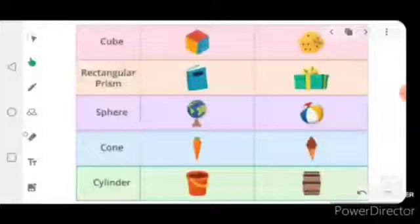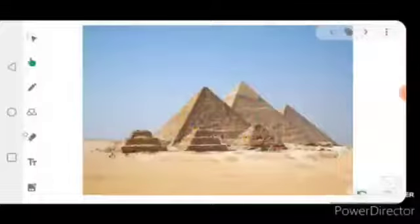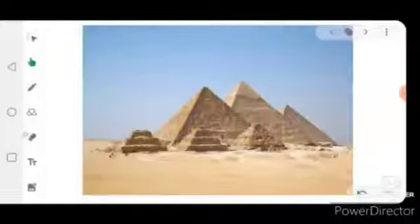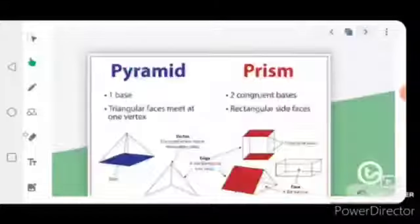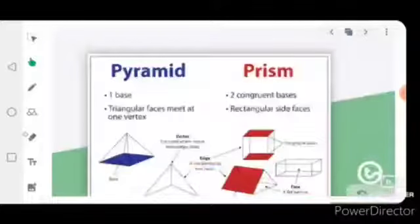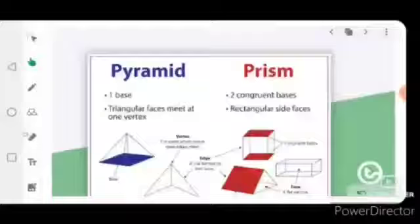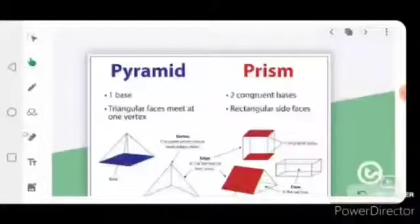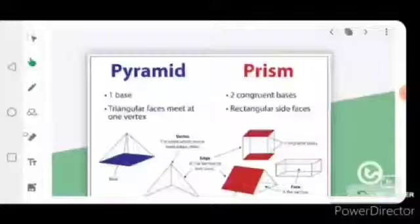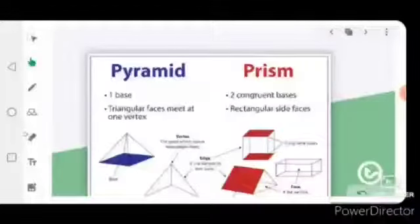We have now learned about the cube, sphere, cone, cylinder, pentagonal prism, and hexagonal prism. Now, what do you see in this picture? You can see a pyramid. In geometry or mathematics, we have learned about prisms and now we are going to learn about pyramids. There is a difference between a prism and a pyramid: a prism has two bases, but a pyramid has only one base, and the edges of all the faces join at one particular point called the apex or vertex.